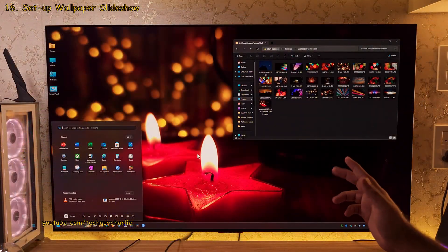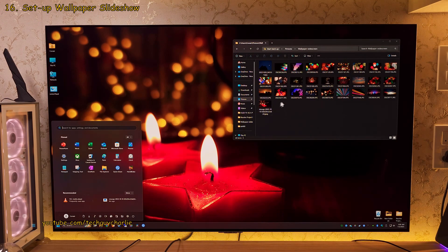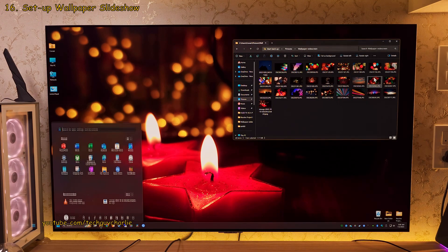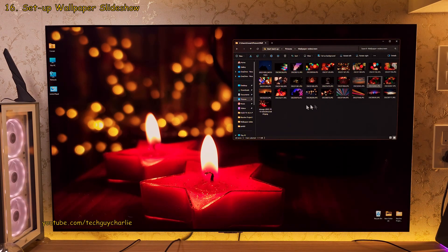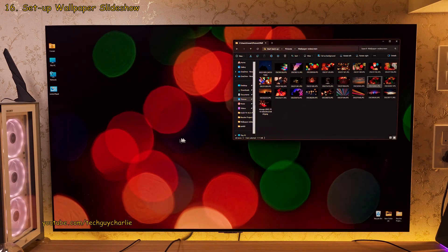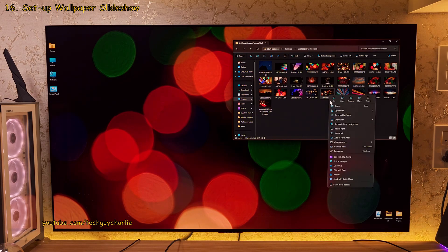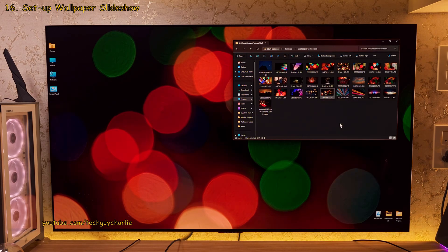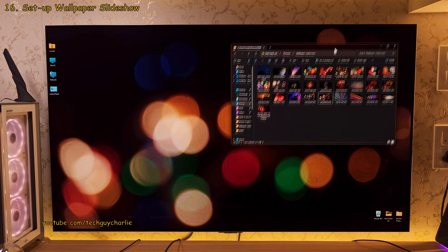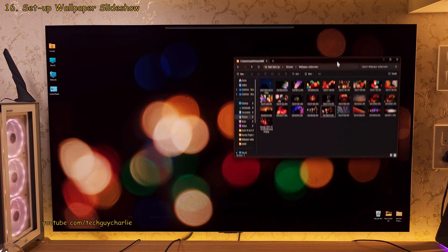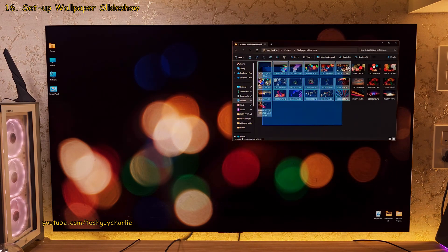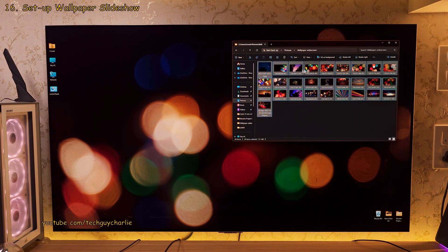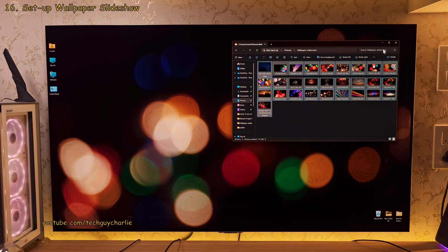Also, changing the wallpaper every now and then is also going to help since you won't have the same image on the screen all the time. You can actually set up your very own wallpaper slideshow on Windows 11. All you have to do is select the photos that you want to set. Right click and set as desktop background. And that's it.